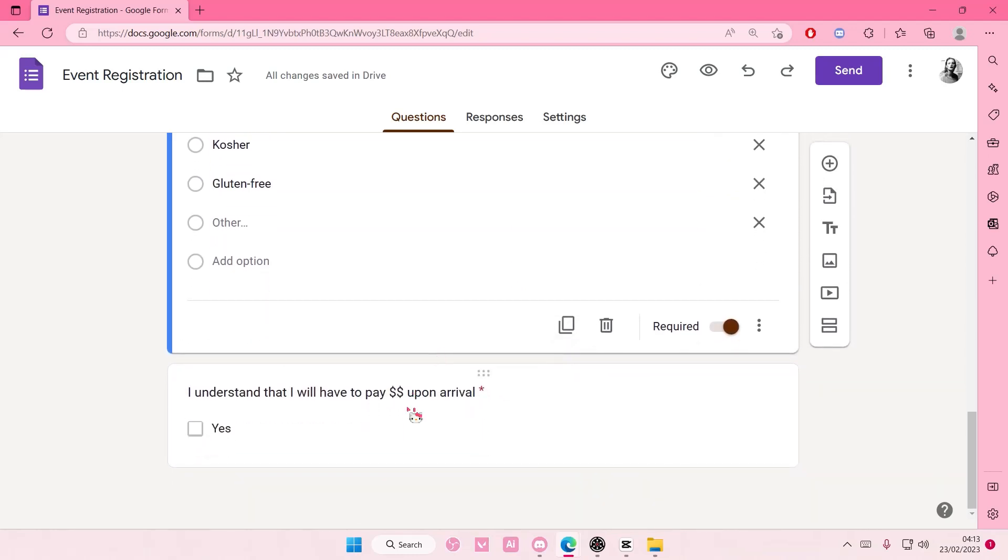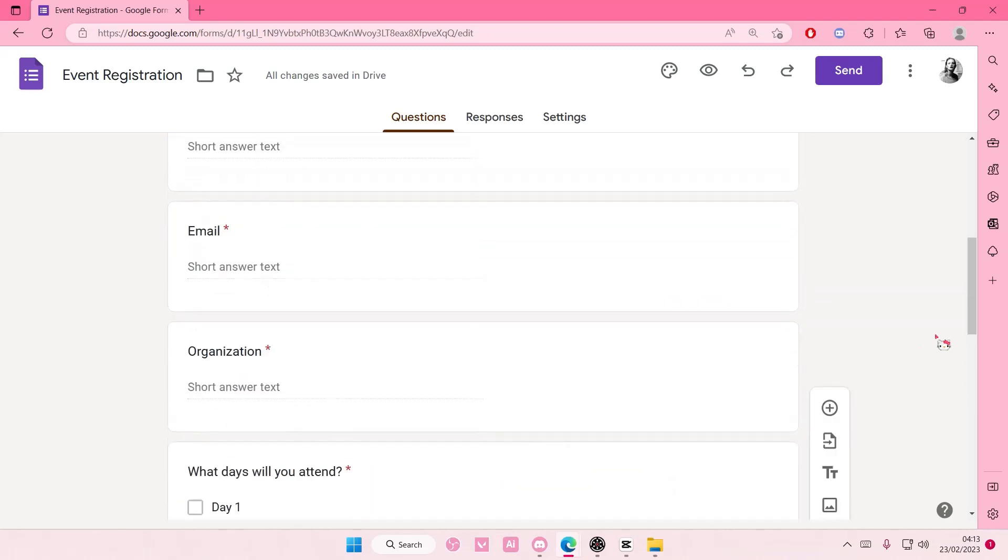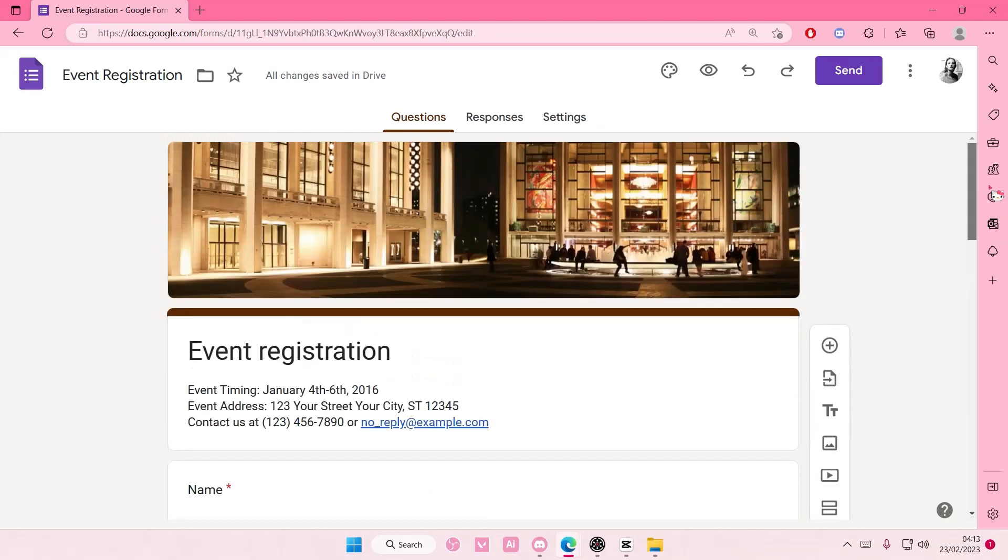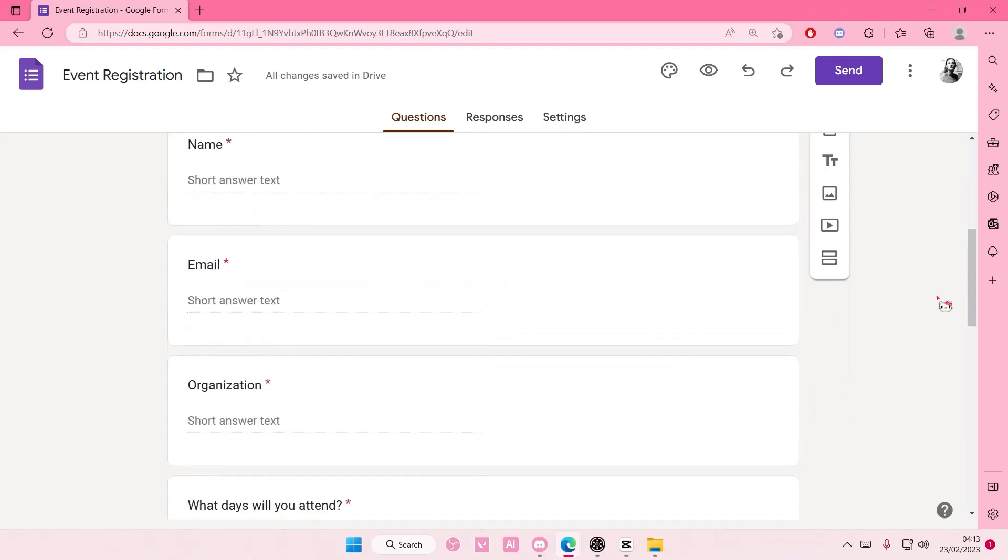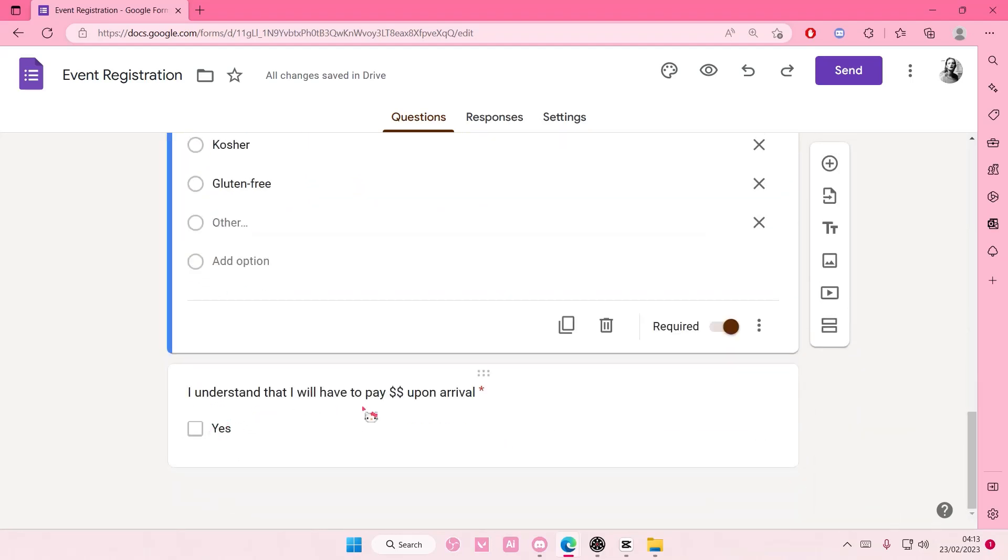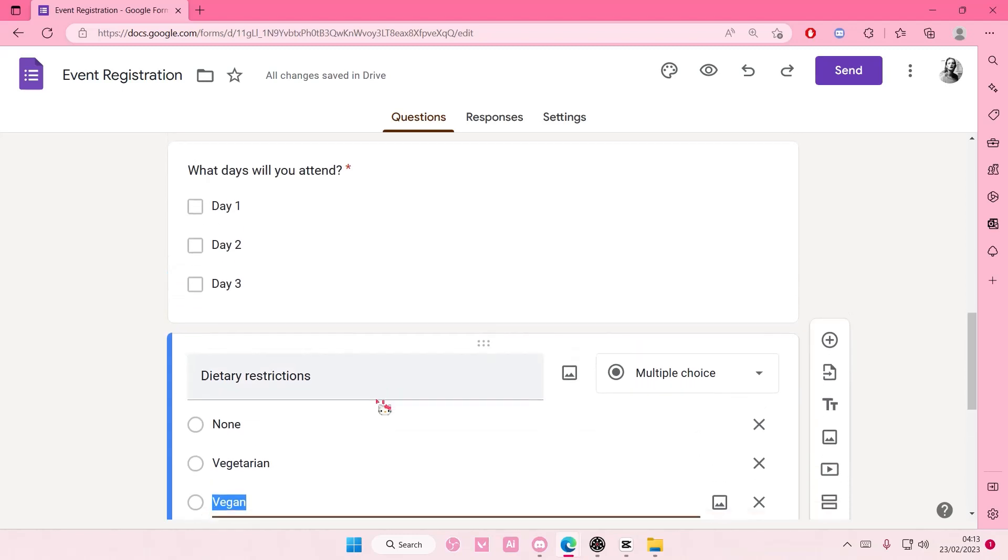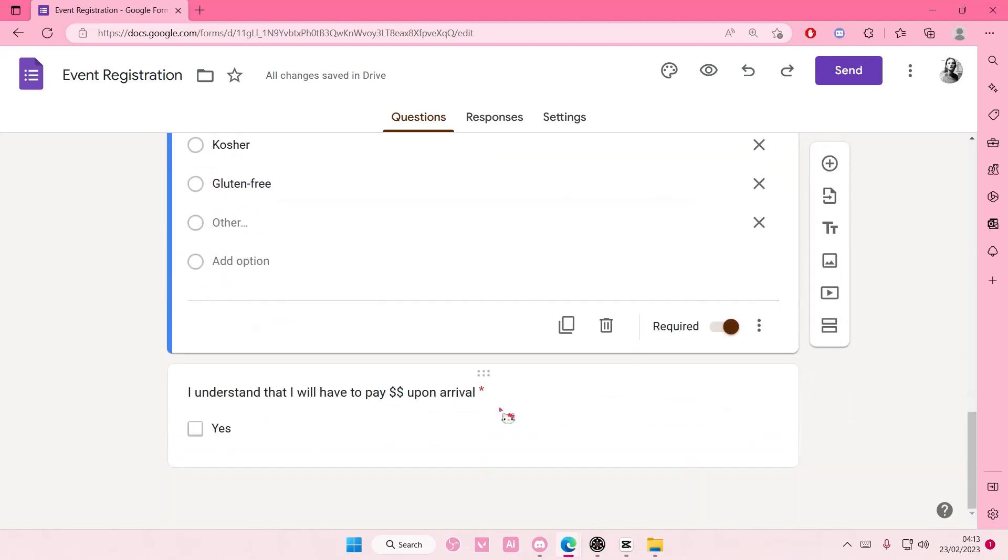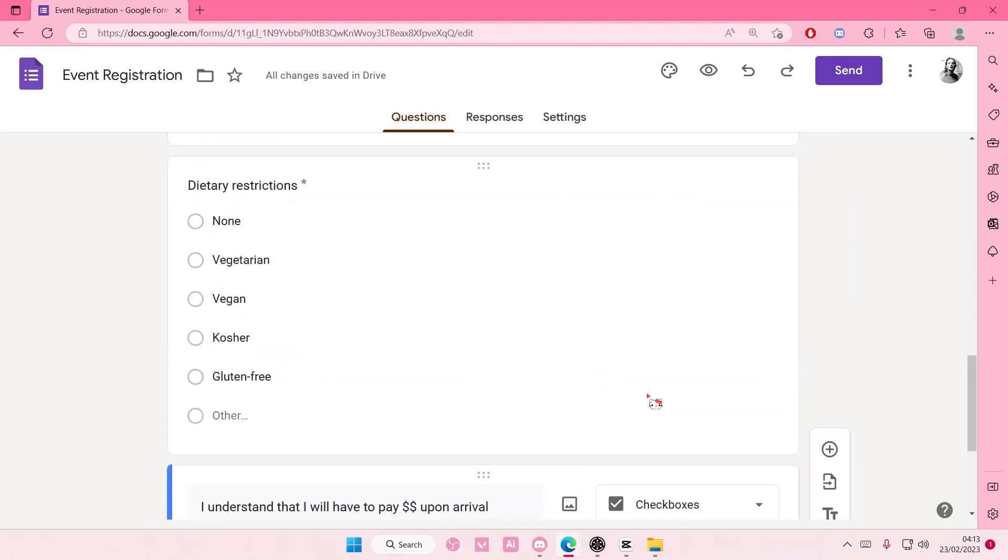And for instance, you want to create this event with your friends and then they have to pay, so make sure you select yes for that one and make sure it's also required as well.